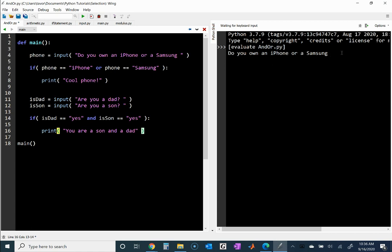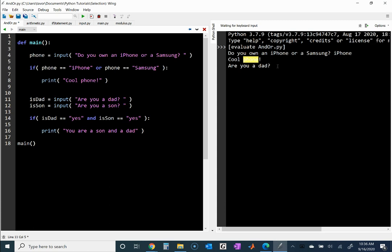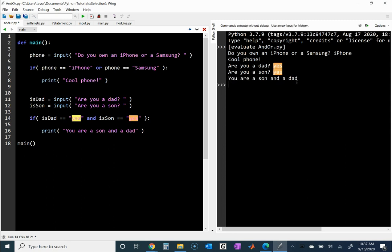So if I run this — first it asks 'do you own an iPhone or a Samsung?' I'll put 'iPhone' and it prints 'cool phone'. Then it goes to line 11: 'Are you a dad?' My answer is yes. Notice that if I put a capital Y, that does not match — it has to be a perfect match — so I'll put lowercase 'yes'. Then 'Are you a son?' Obviously yes. And it prints: 'you are a son and a dad'.